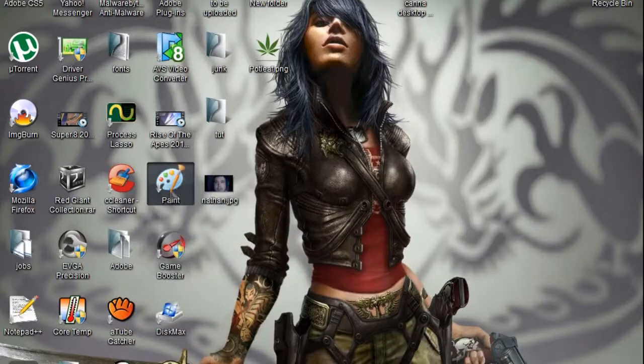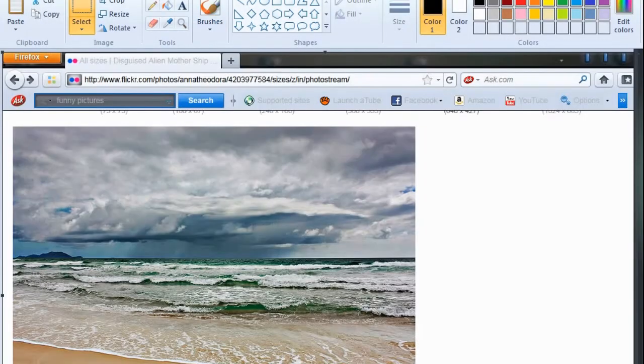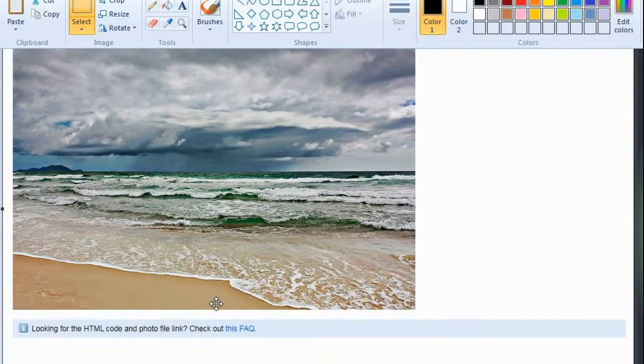Minimize this, go to Paint, hit Control V. There's your picture.